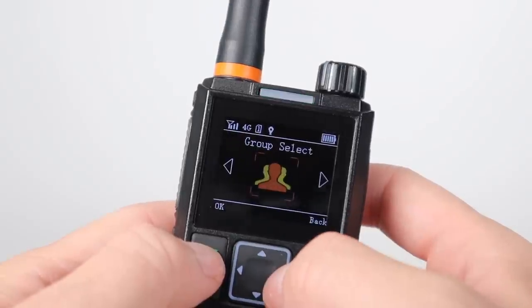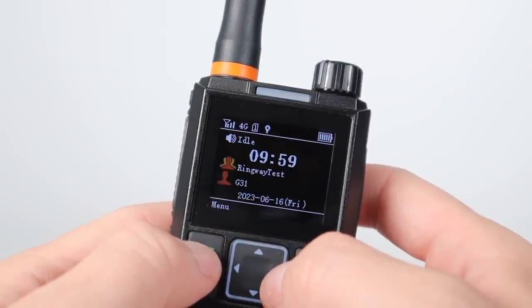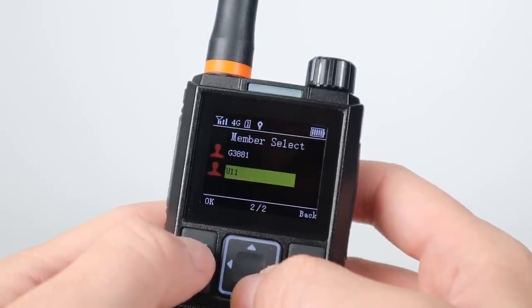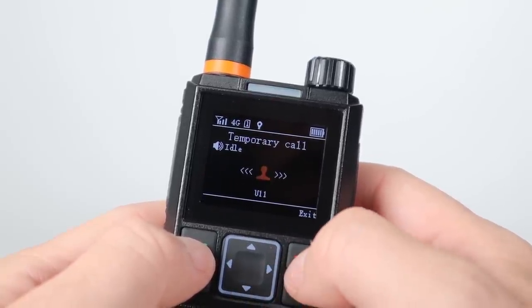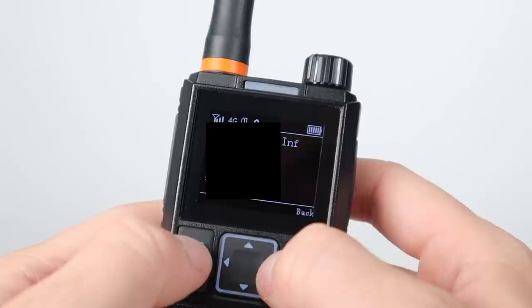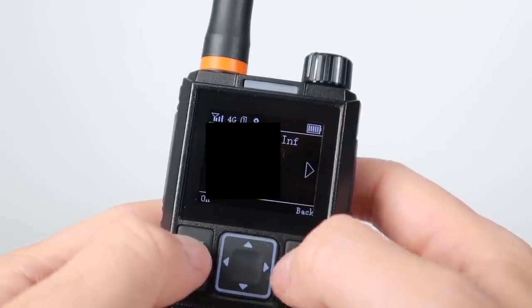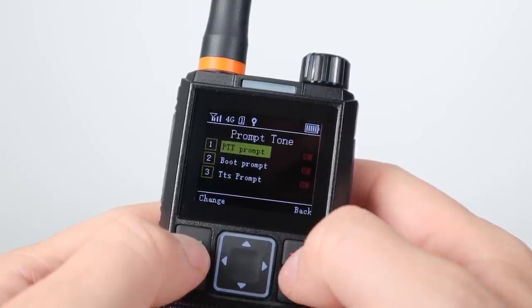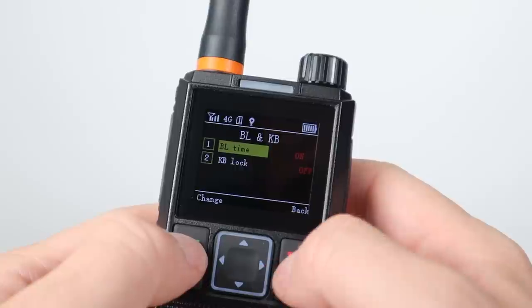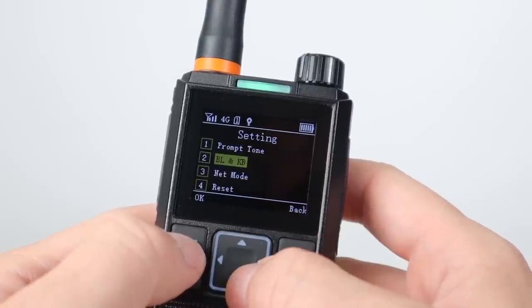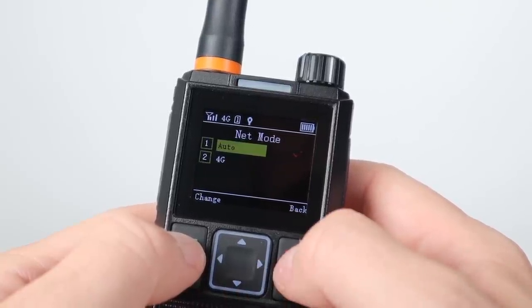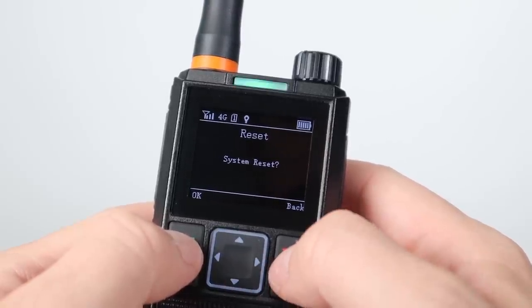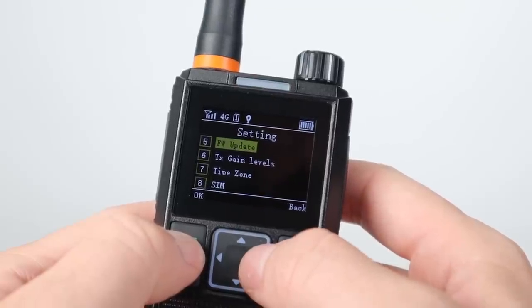Looking at the menus, there's group select where you can view and change to other groups you've set up in GlobalPTT. Member select allows you to make private calls to other members on the network. Location info gives you your GPS coordinates. Then we come to local settings — here you can set various beep tones, how long before the backlight times out or the keypad locks, your network mode which I just keep in auto, and you can perform a system reset.